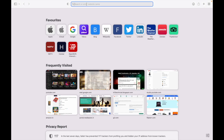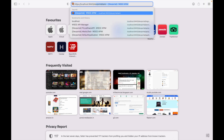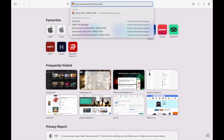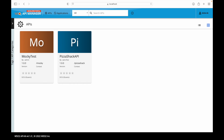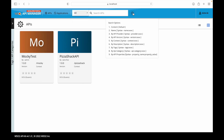Now let's start the demo. First, we will navigate to the developer portal at localhost:9453/devportal. We can see there are a couple of APIs listed here. There is an APIs option, an applications option, and a sign-in button. We can filter the list of APIs based on prototype or production, and also search APIs using options like content, name, API provider, API version, context, description, tags, API category, and API properties.